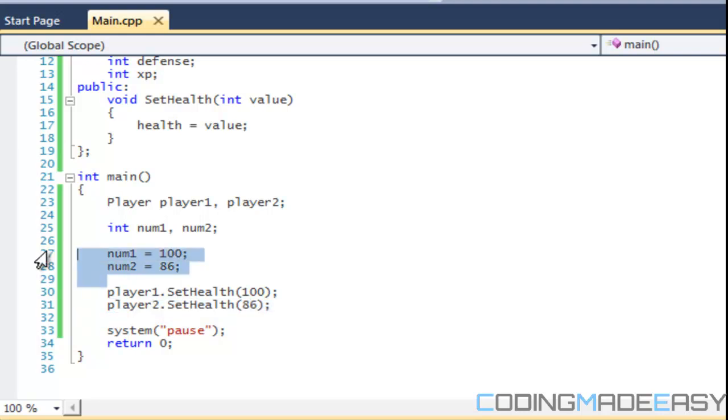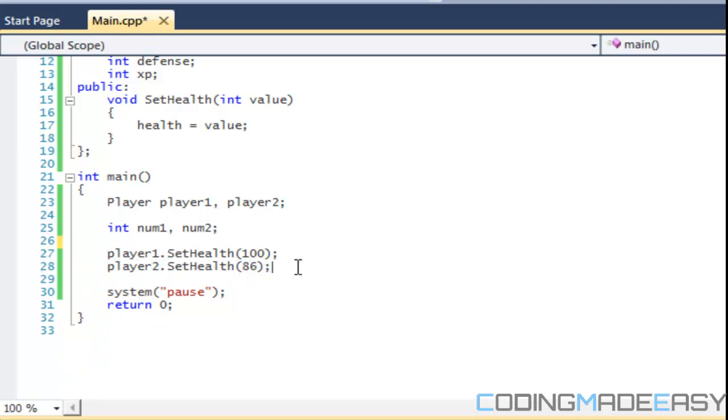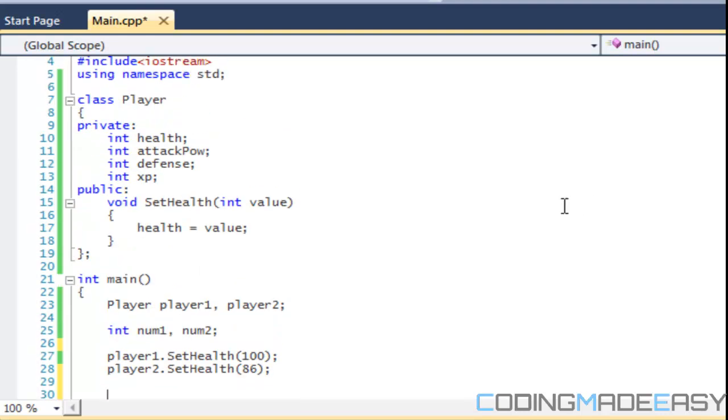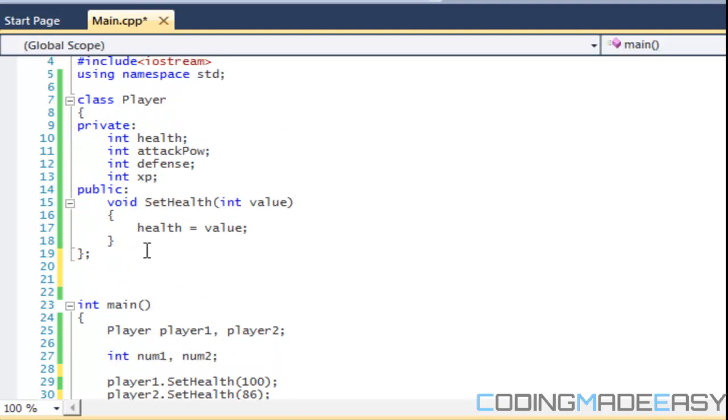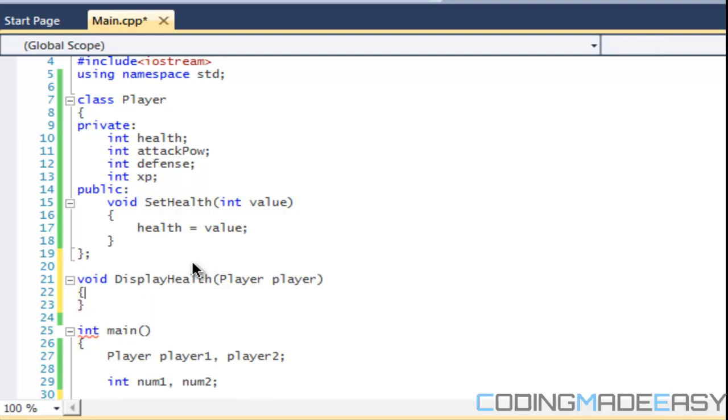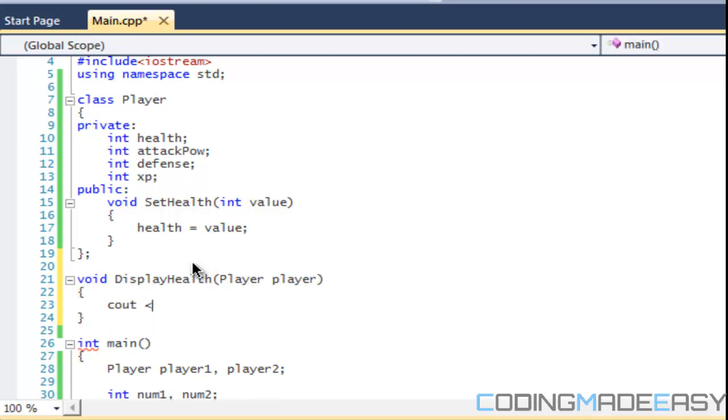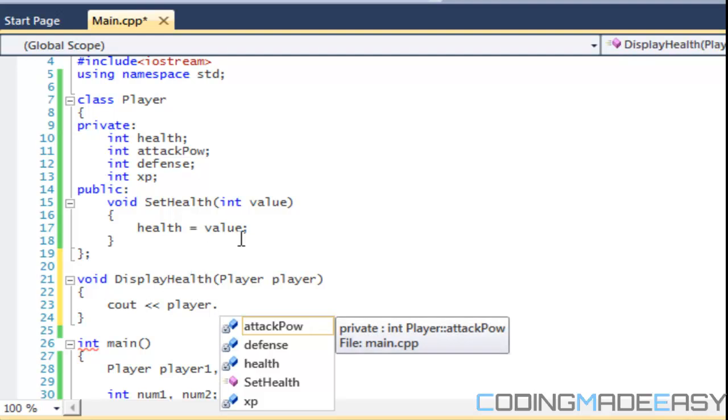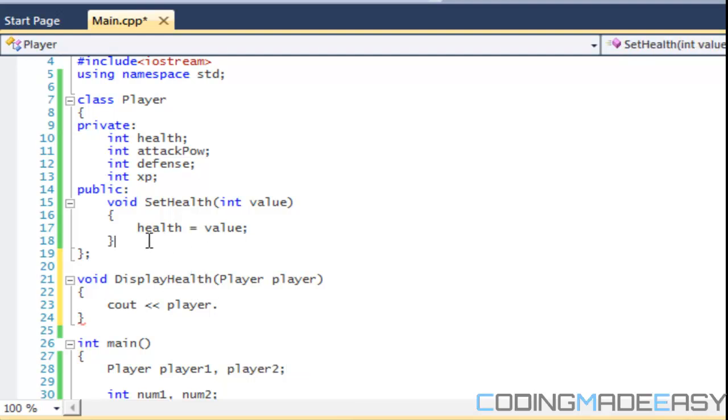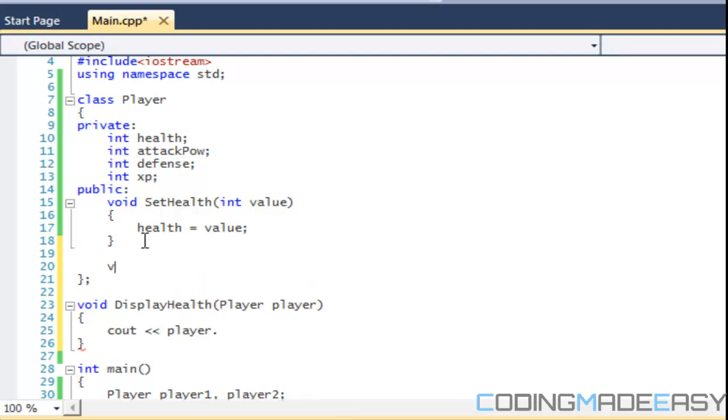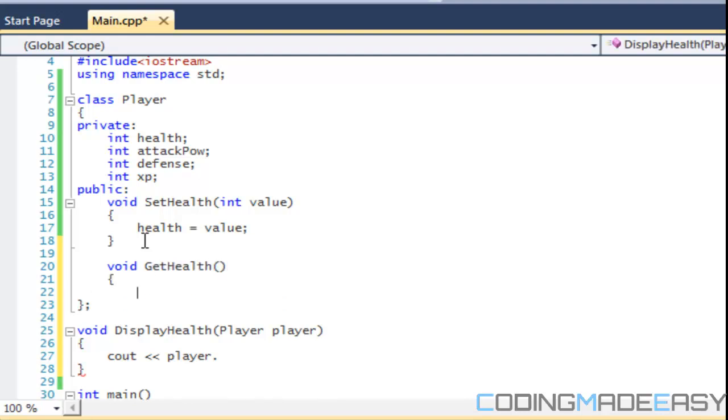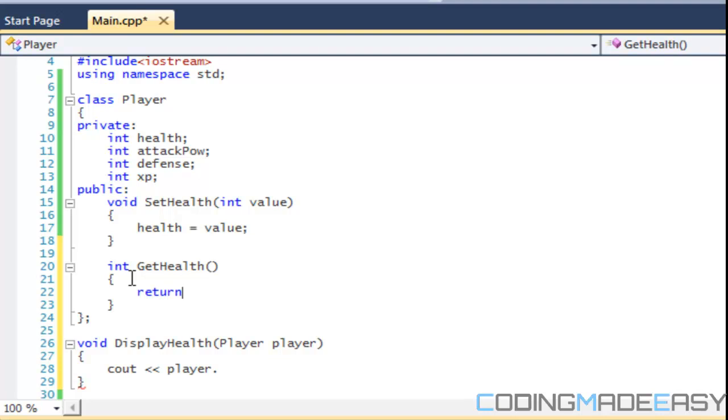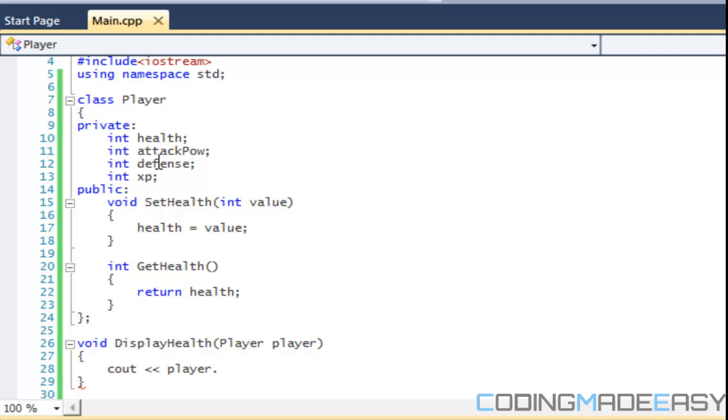So if I was to call, let's make a function right here outside the class, outside the player class. That's the cool thing about classes as well. So let's say DisplayHealth. And we're going to take in a player type and we'll just put Player right there. So we're going to say cout player dot, and we should get a get function. So what we're going to do is we're going to say another method, GetHealth. And it should be integer type. And we'll say return health. And you might be saying, okay, if we have a get and set method, what's the point of making health private? Why not make it public?